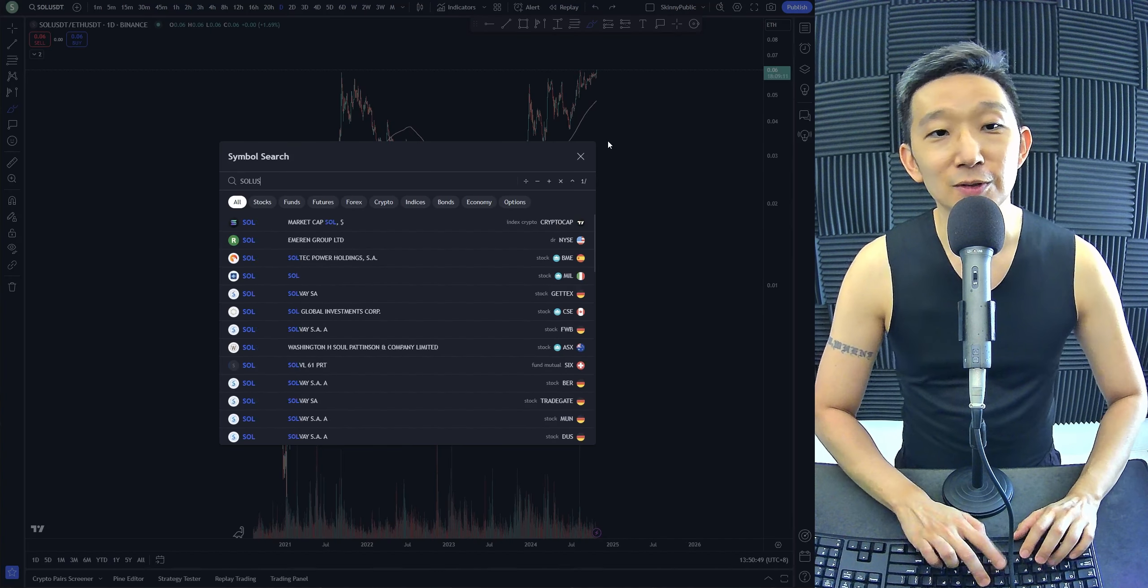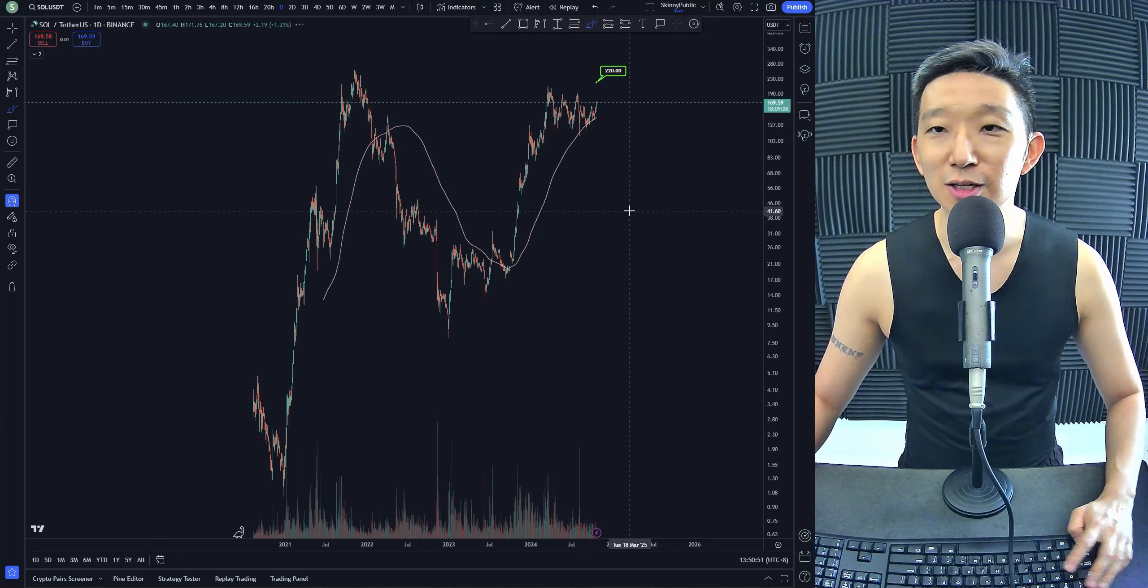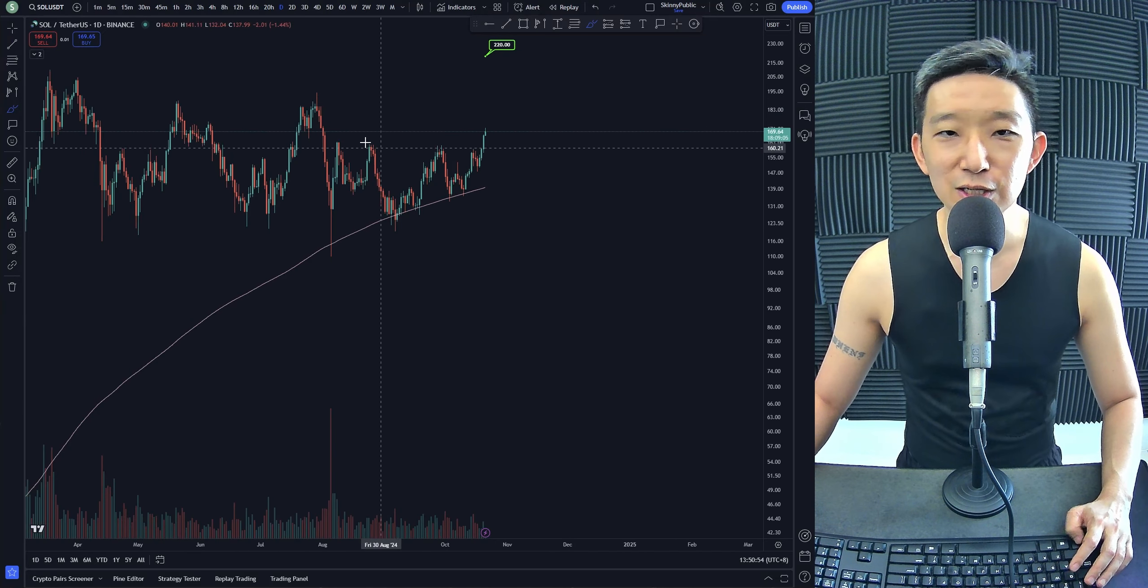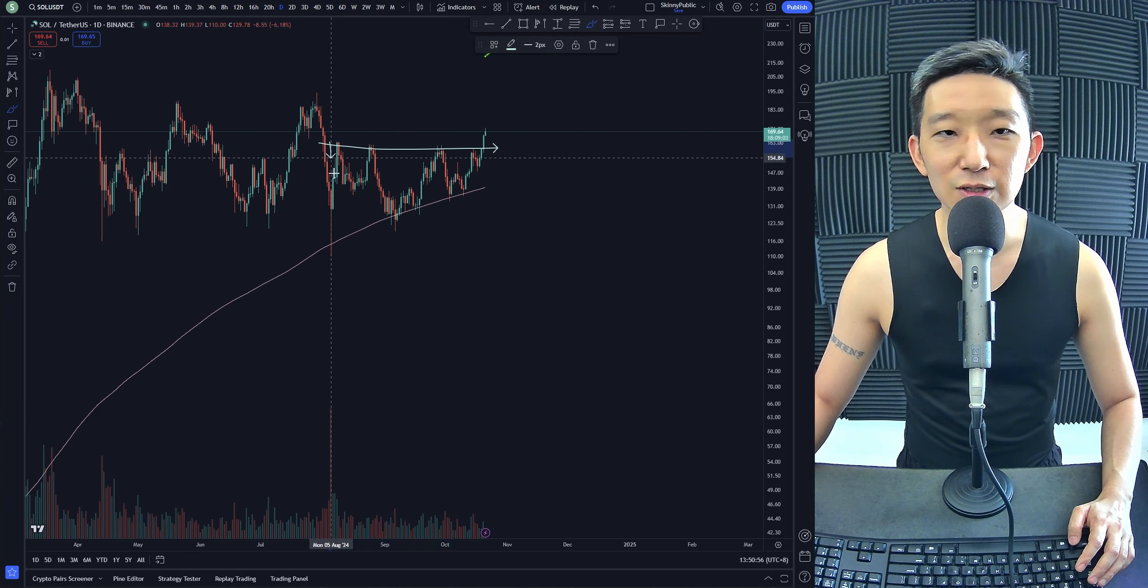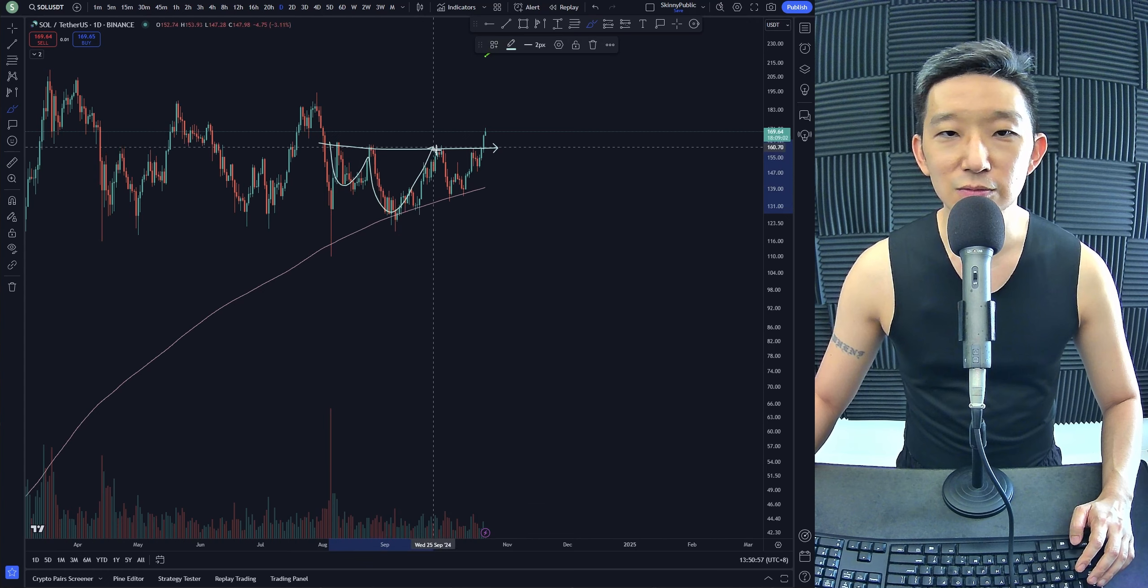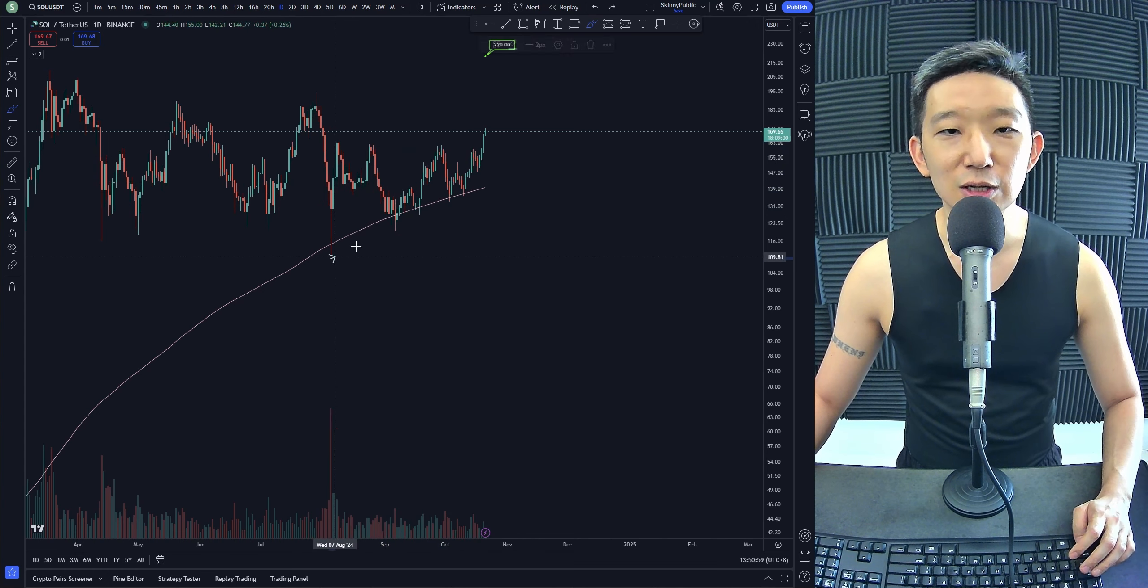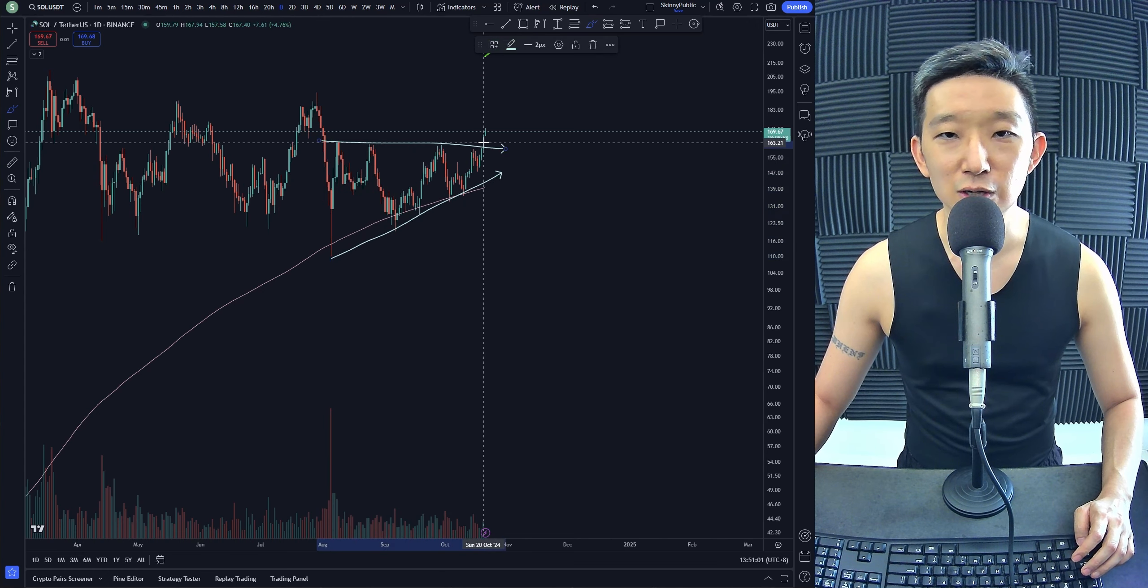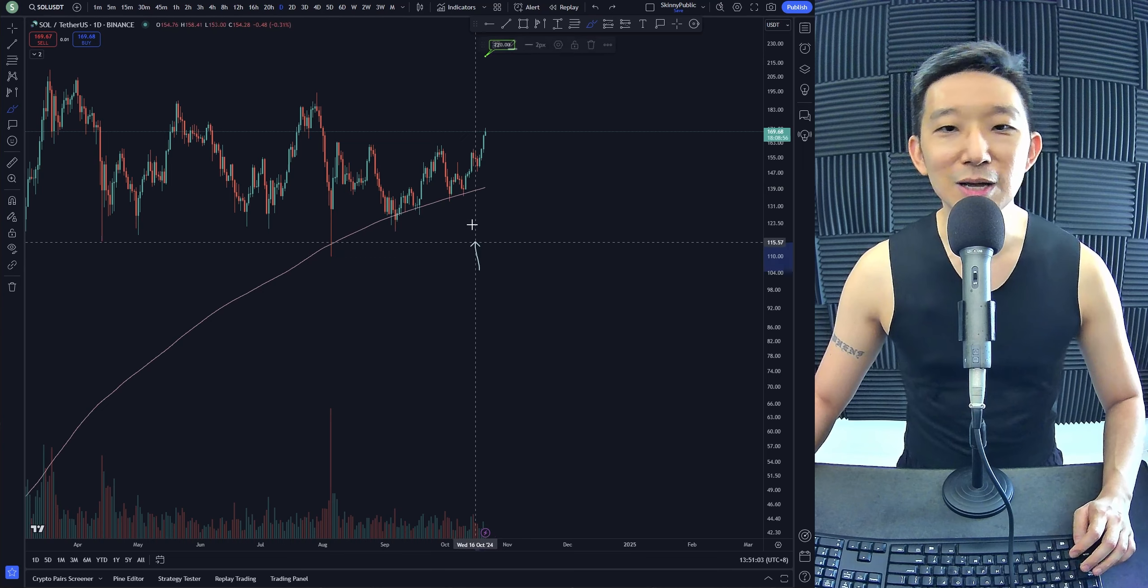For SOL against USD, we have a target over here: $220. Reason being, there is an inverse head and shoulders over here. At the same time, you can call this an ascending triangle, but at the same...